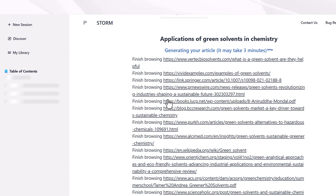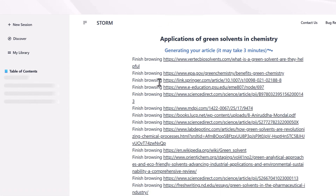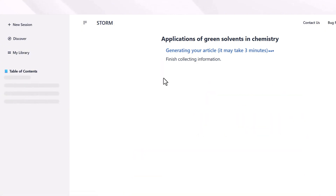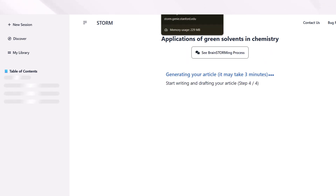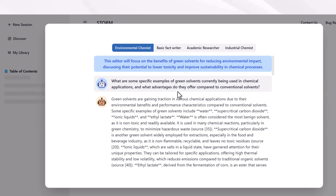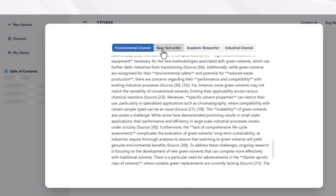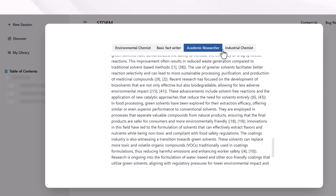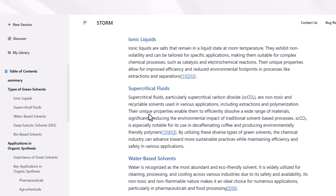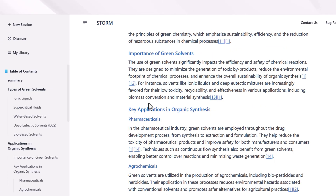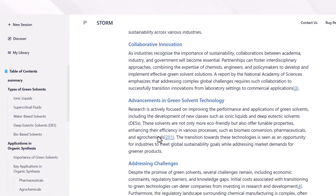For example, if you're writing about a research thesis, you need to provide this tool the purpose of your writing so it can browse the most relevant data according to your needs. It will first browse all research papers related to your query, then start organizing the information. All these tools are completely free — I'm using the free version right now. You can view the brainstorming and thinking process by clicking on it. You can also change the purpose: for example, environmental chemist, basic fact writer, academic researcher, or industrial chemist. The output shows a summary of the study, types of green solvents, applications in organic synthesis, industrial processes, future trends, and more.